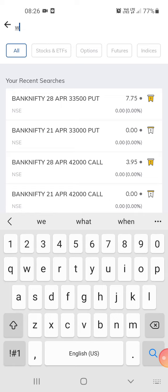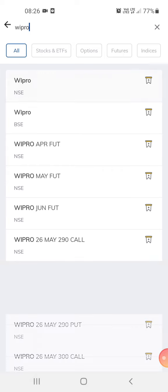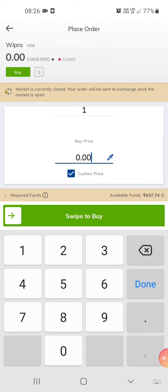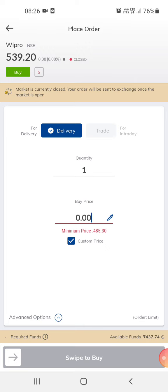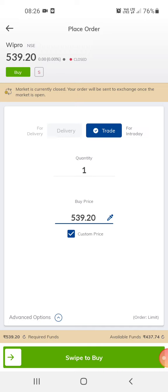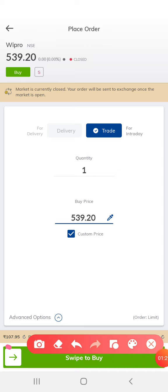You can buy shares and stocks — just click on the search, find the company you want, and buy a share. If you want to trade, you can trade on the same share. When you trade, the amount automatically goes down. If you check here, the amount shows as 107 rupees 95 paisa.